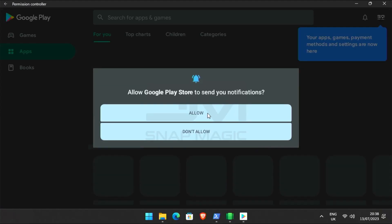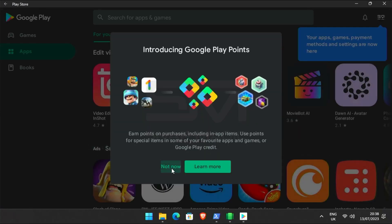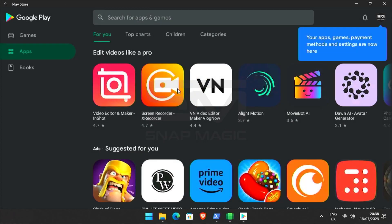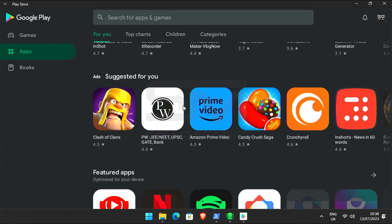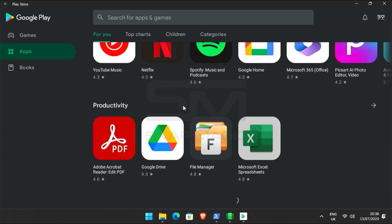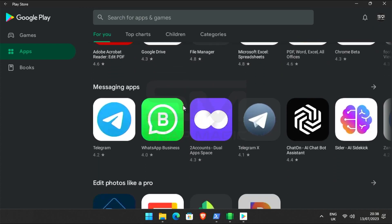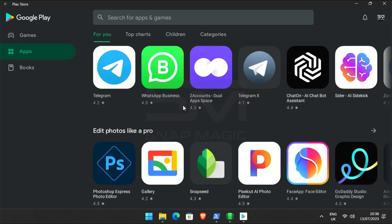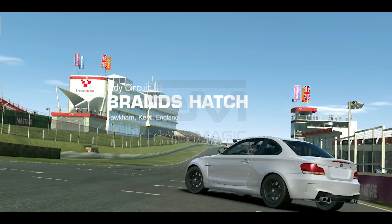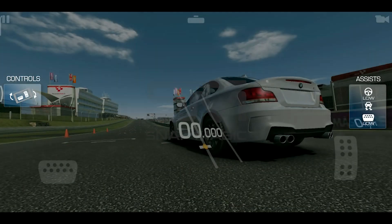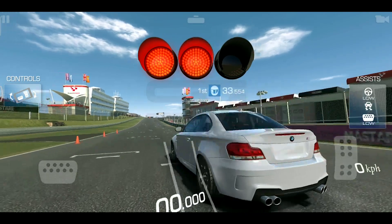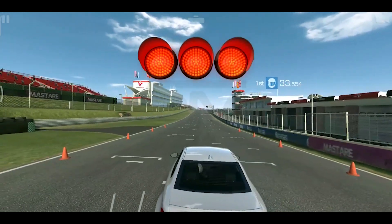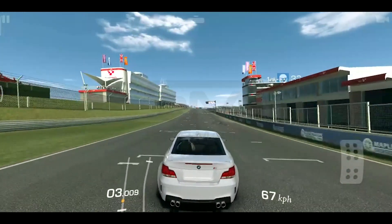Hello everyone! Welcome back to SnapMagic. Today, we're going to walk you through the process of enabling Windows Subsystem for Android, WSA, on your Windows computer. WSA allows you to run Android apps directly on your Windows device, bridging the gap between the two operating systems. Let's get started!